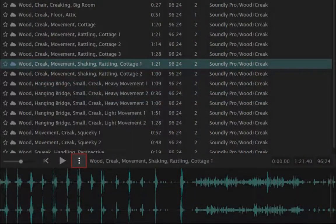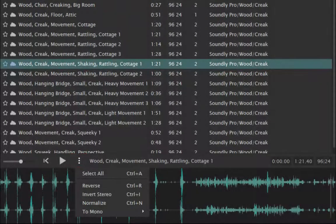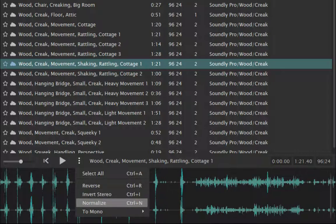The three-dot menu gives additional features depending on the sample: Reverse, Invert Stereo, Normalize and Summing.